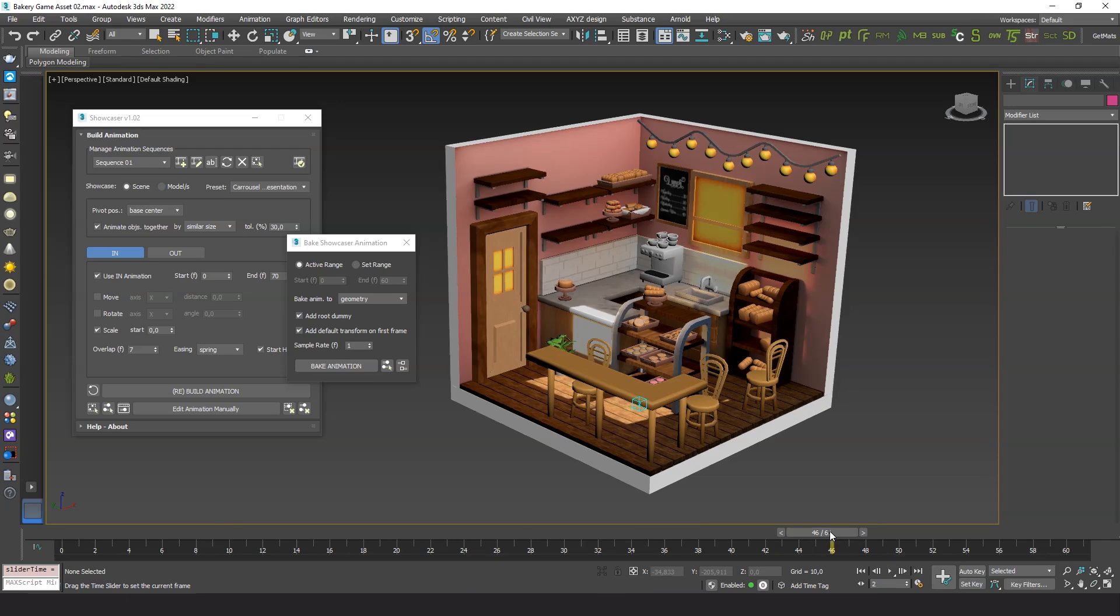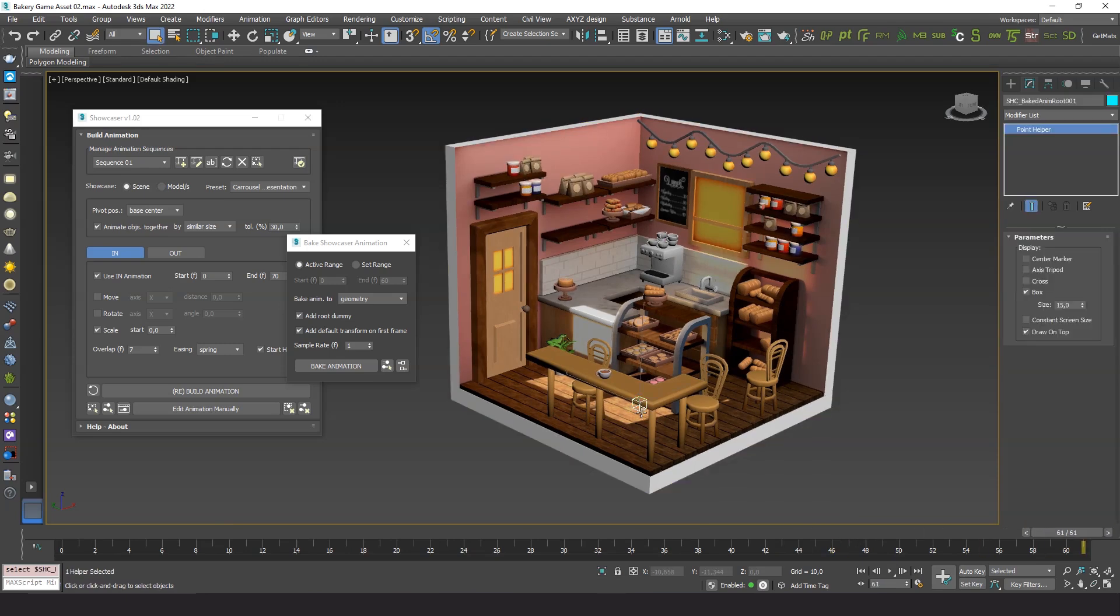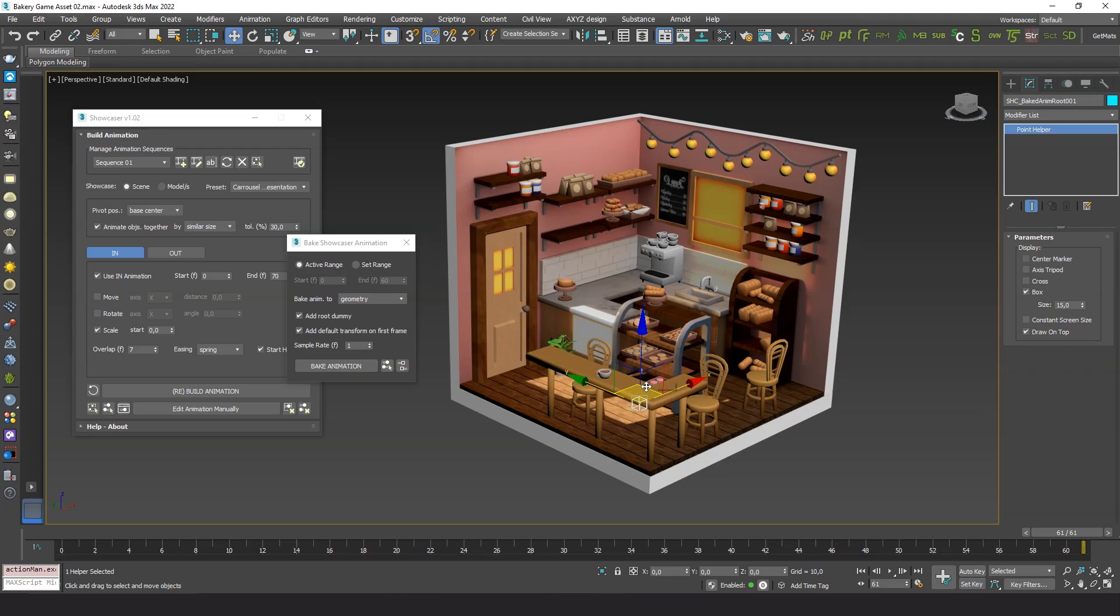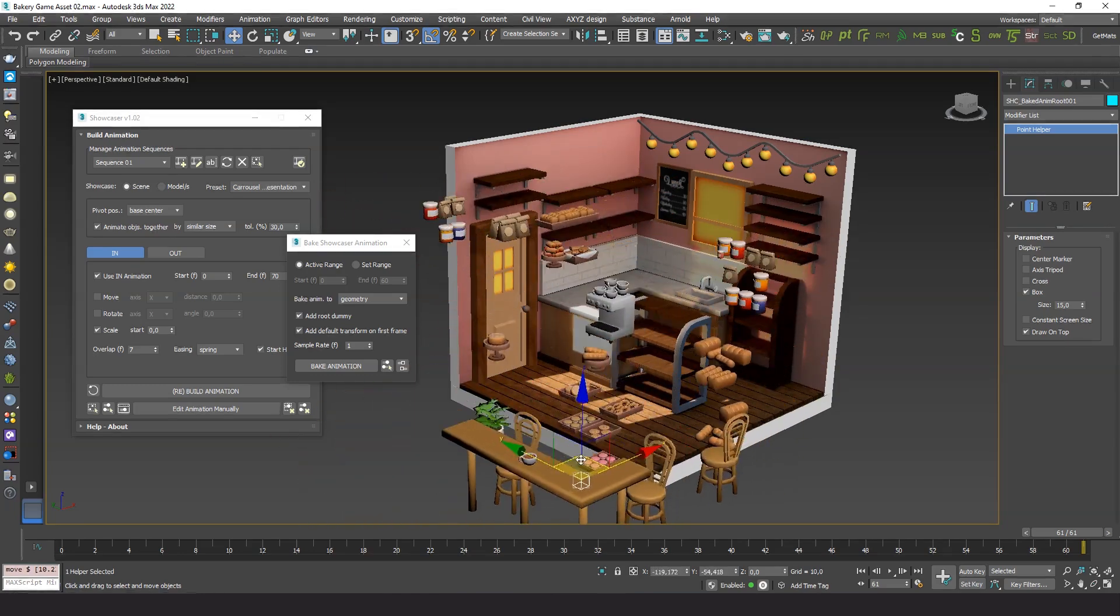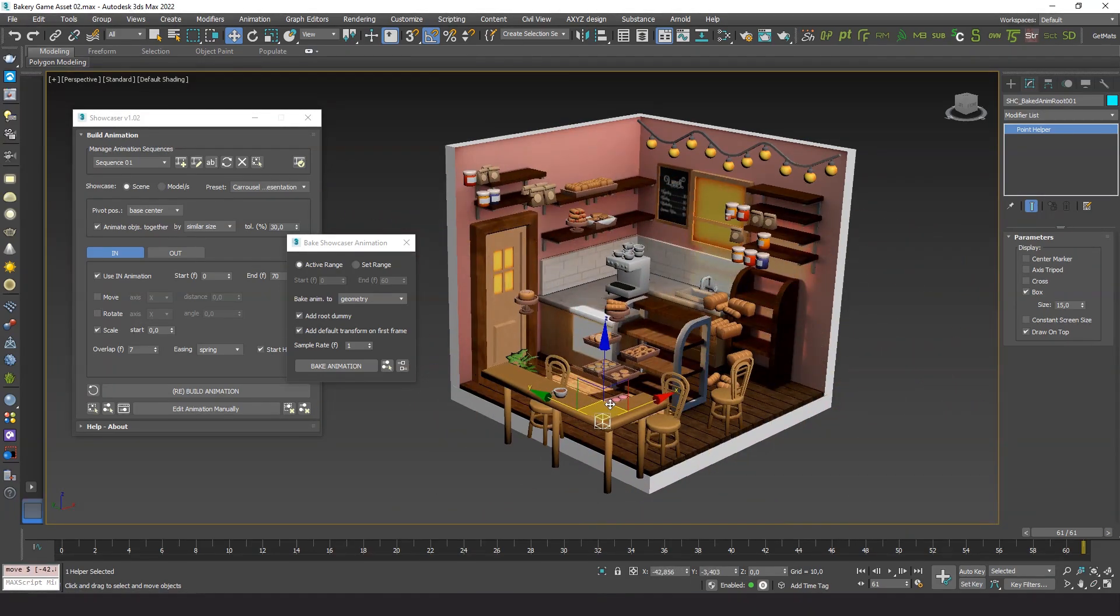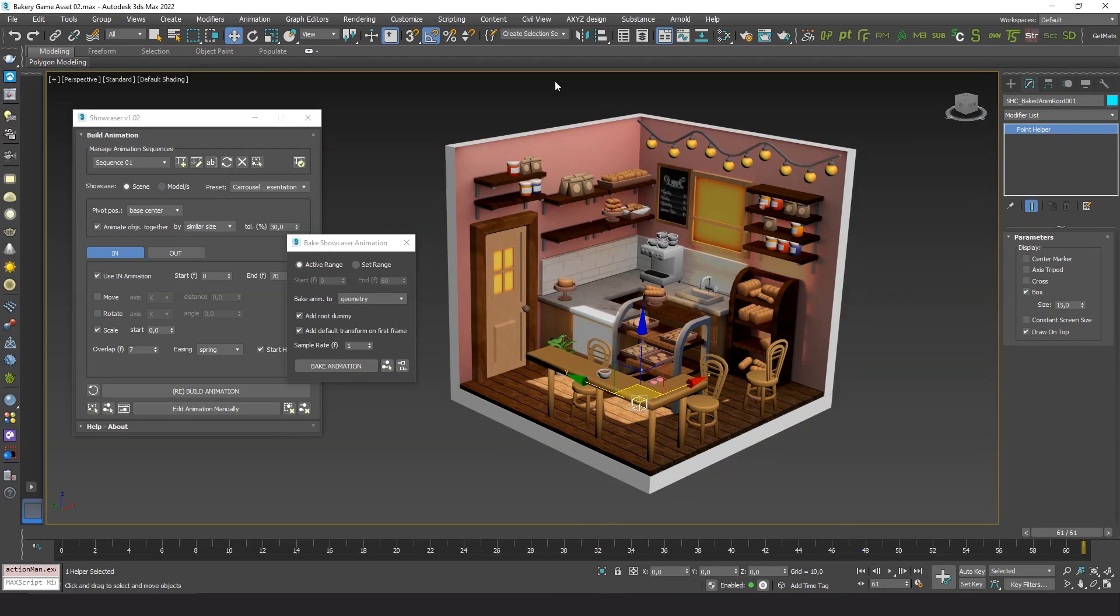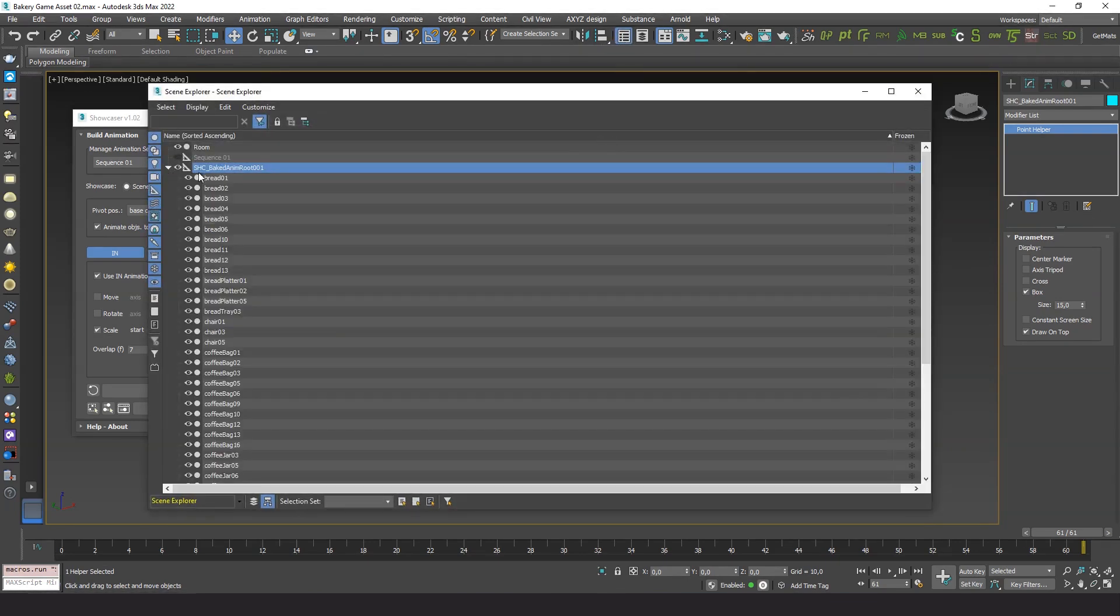I use the option to create a root dummy. For Unreal Engine we need to organize all these objects as if they were animated bones in a skeleton, so we need a root dummy. Let's see the structure now. All the dummies were removed.